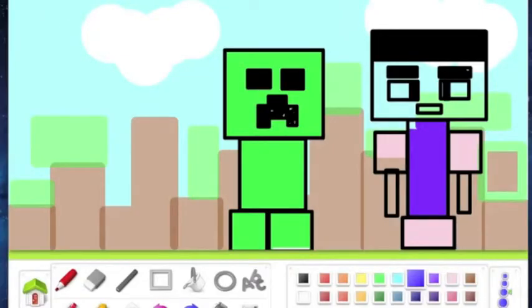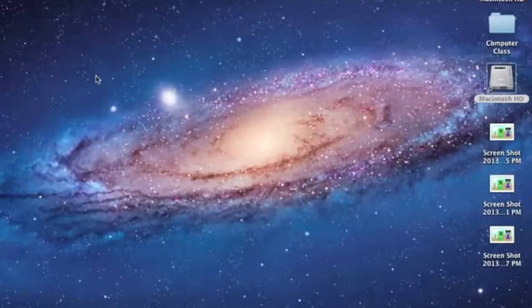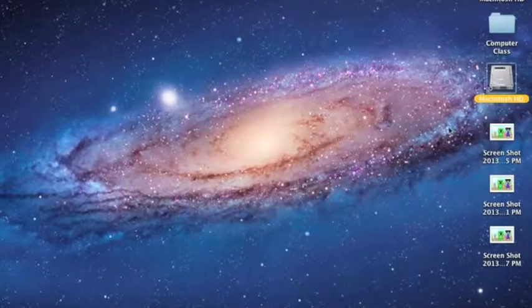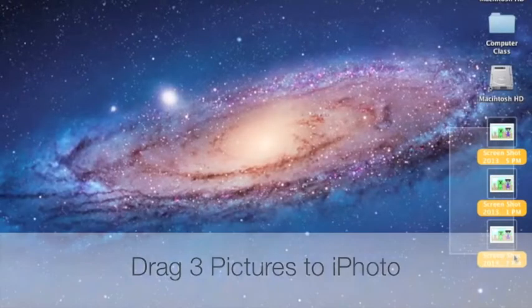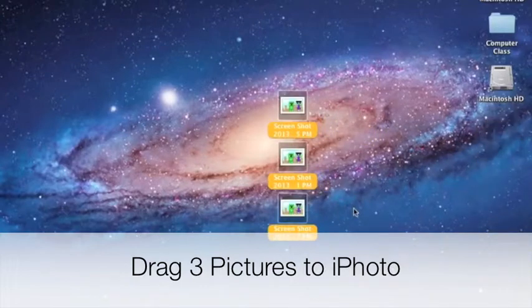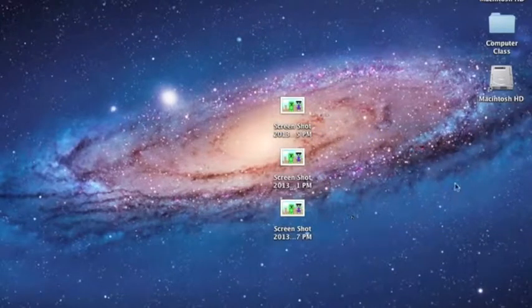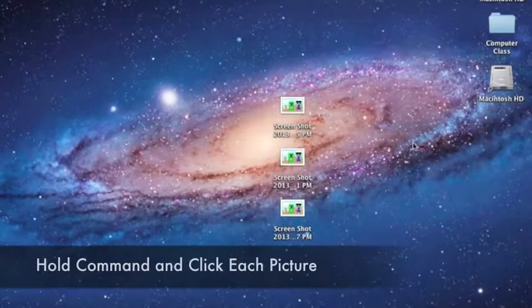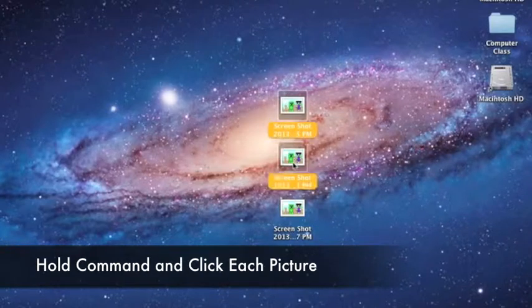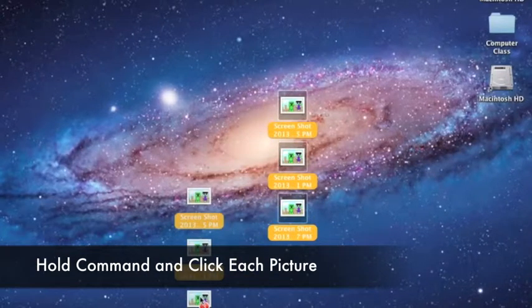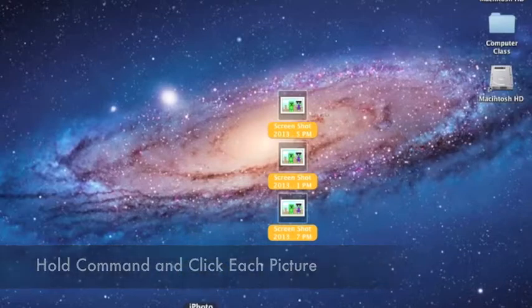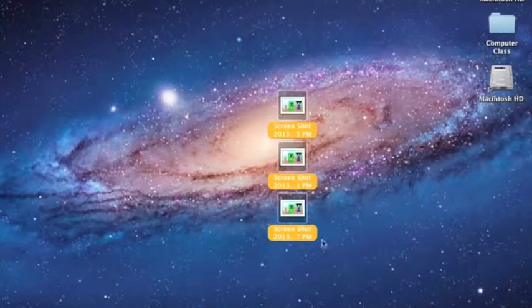After you do that, you can go ahead and quit Duzla. Now you will need to drag your pictures on the desktop into your iPhoto application. Hold Command, click all three of your pictures, and drag them into iPhoto, and wait for it to complete importing.